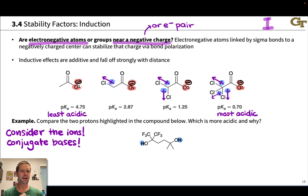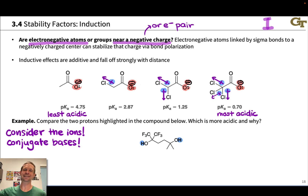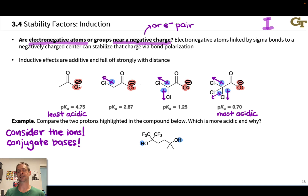One thing we should note is that inductive effects fall off pretty strongly with distance. When you start getting five, six, seven, eight bonds away from an acidic group, inductive effects become less and less important. The closer those electronegative atoms are to the acidic center, the stronger the effect.